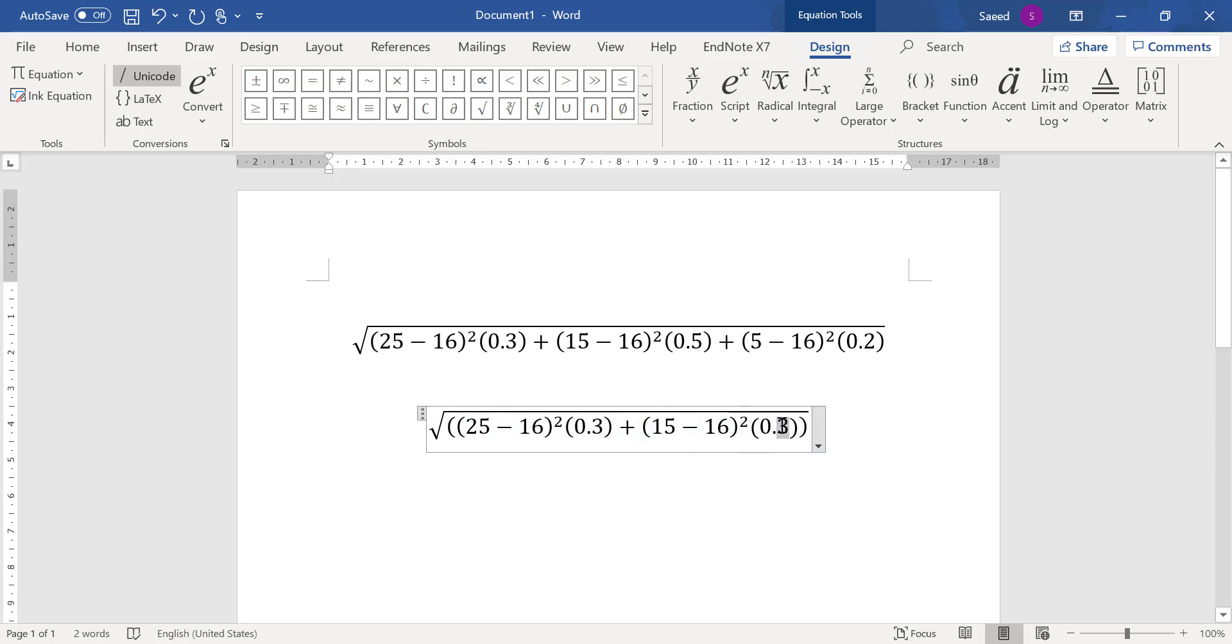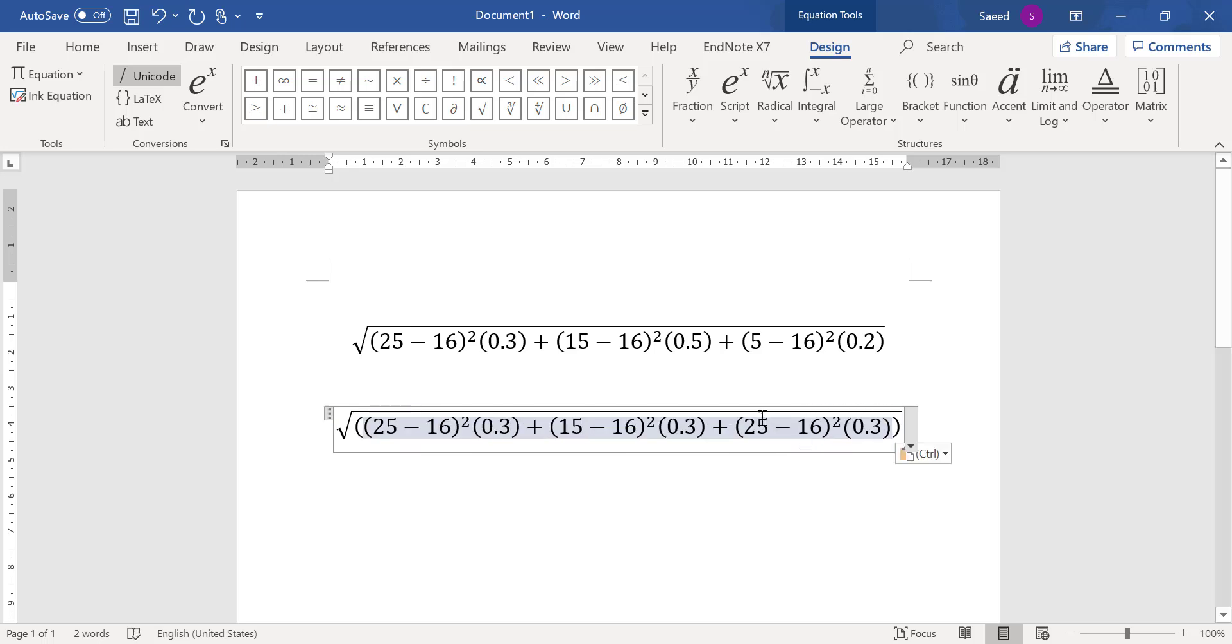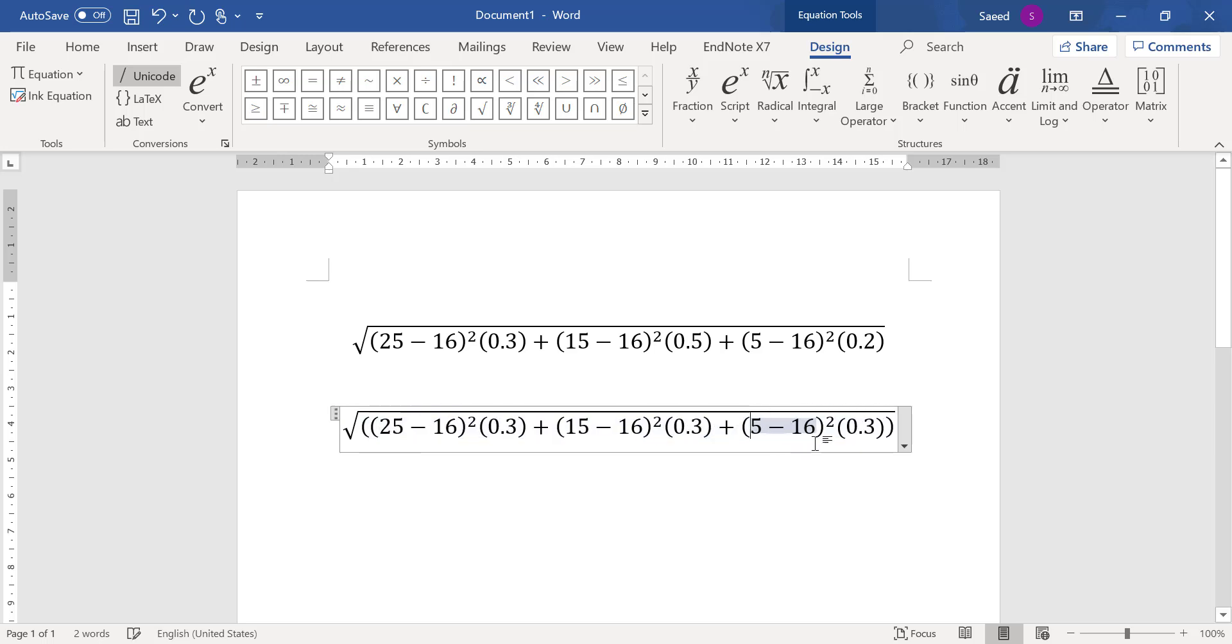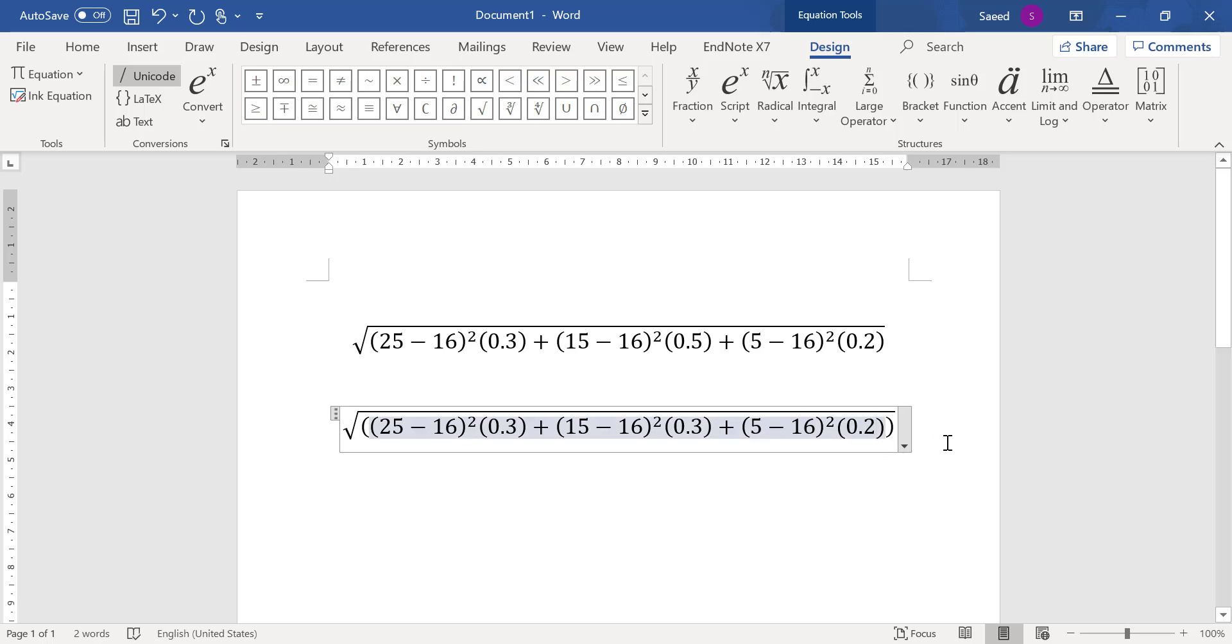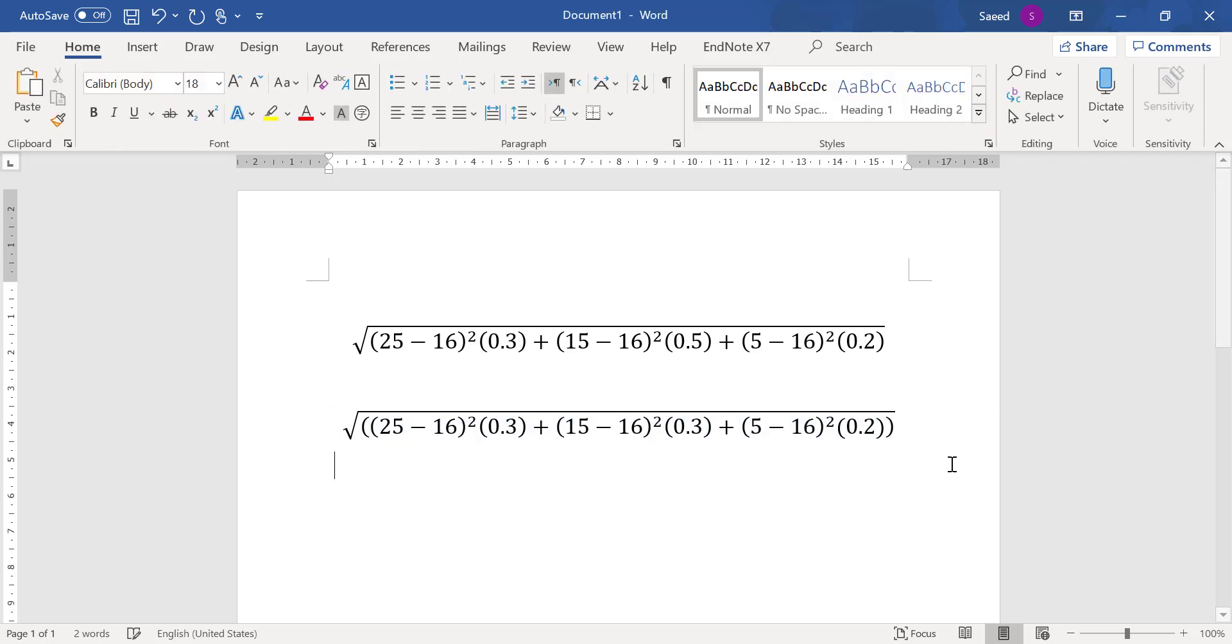Then next one, plus. The last one is 5 - 16, and here is 0.2. Finished. So there are two methods. There are two methods to write the same standard deviation formula.